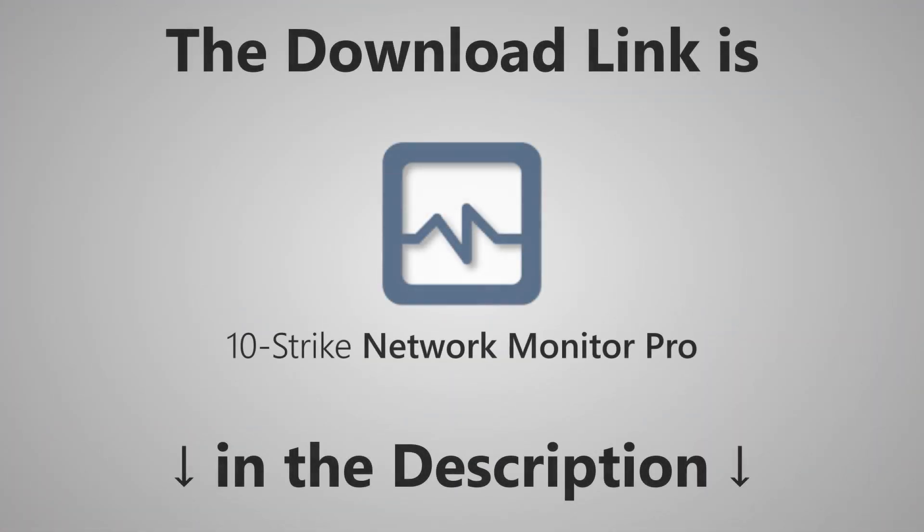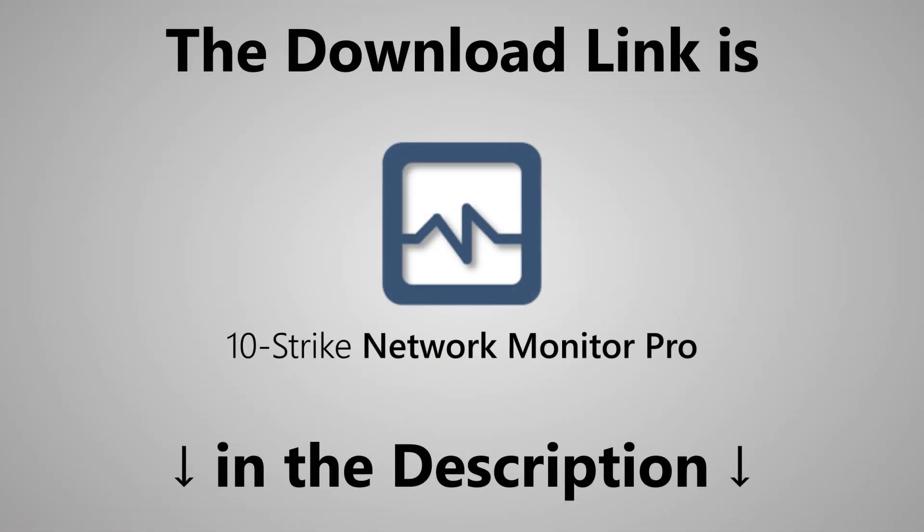Download the 10-Strike Network Monitor Pro program from our official website. You can find a link to the program page in the description. There is also a link to a detailed text version of this review.